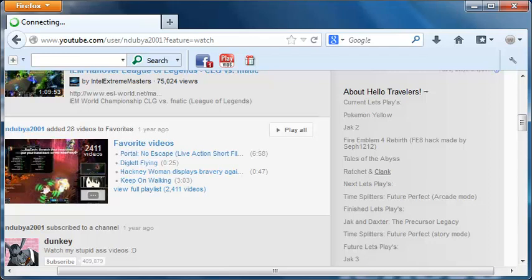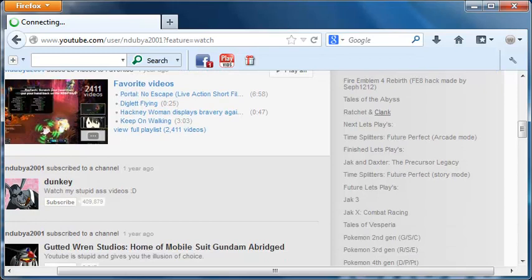Well, Tales of Fantasia technically, but the first one I've beaten was Tales of the Abyss, which was phenomenal, by the way. And I do plan to LP that in the future, in some way, shape, or form.